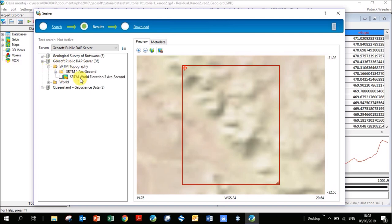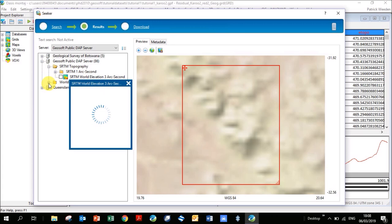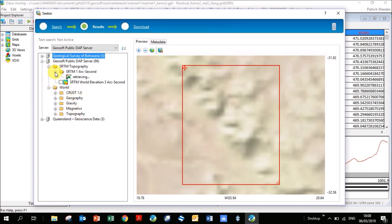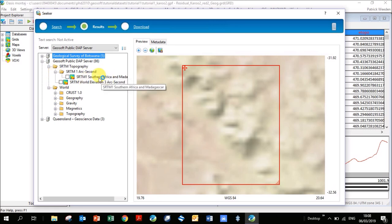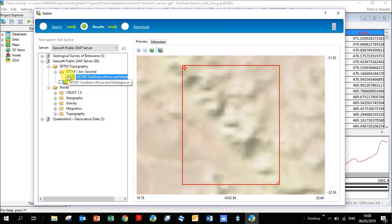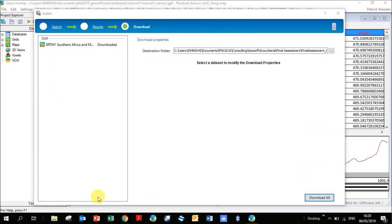These are all the datasets available. You can see under SRTM here it says one arc second. If you go to the world ones, there's other different crustal models available here. There seems to be an SRTM one for southern Africa. I think this is one arc second, this is three arc seconds. I'm going to click on this one which should be higher resolution for Africa. Now I click on download.